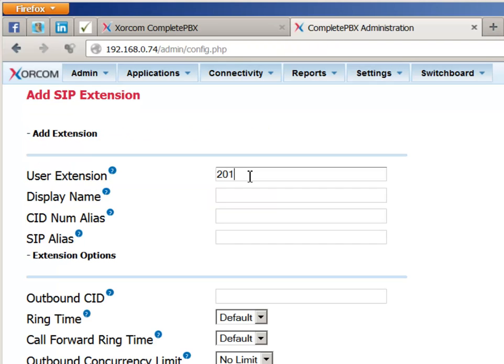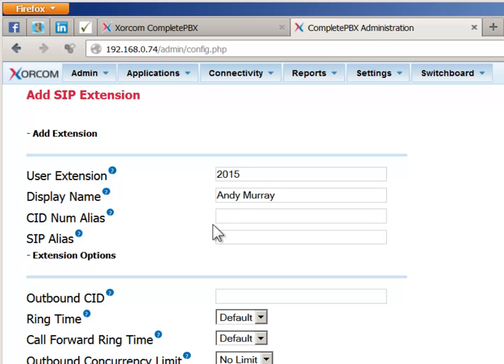Type in the desired extension number and provide a name in the Display Name field. This is the text that will be shown to other internal users and to external recipients of calls placed from this extension, if it is supported by the external phone system. The next field to be defined, Outbound CID, is the telephone number that will be displayed to the external recipient of calls placed from this extension.